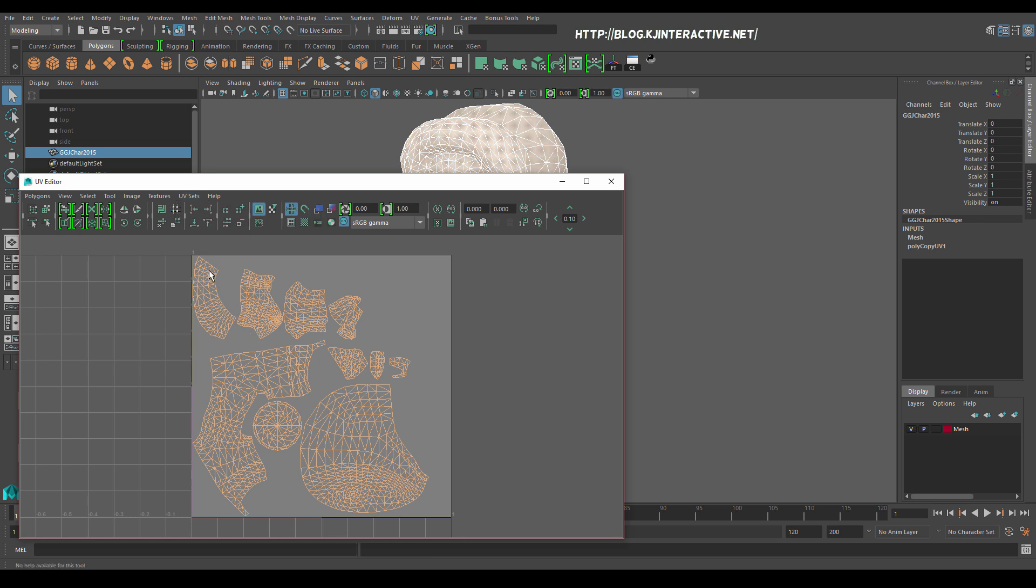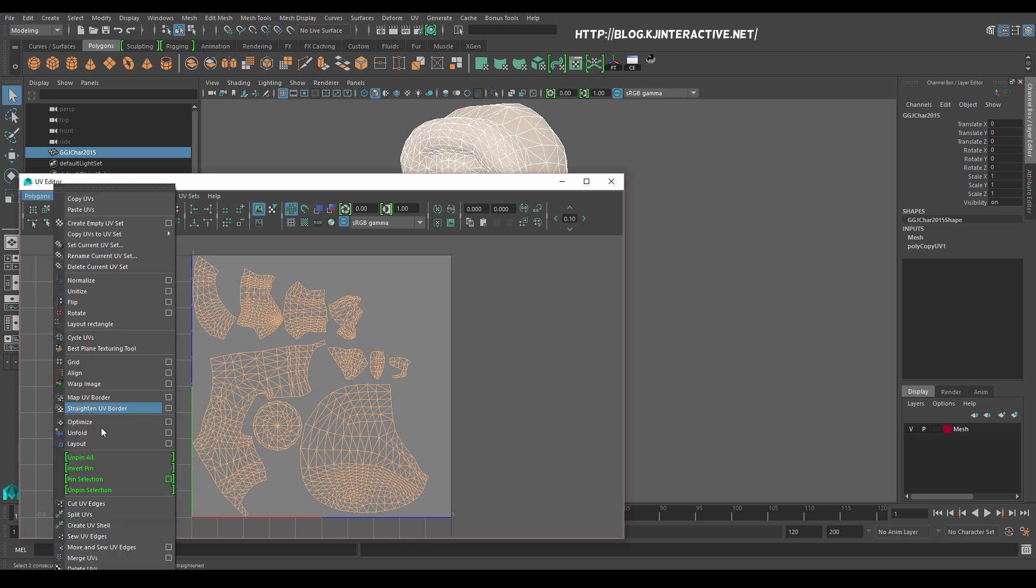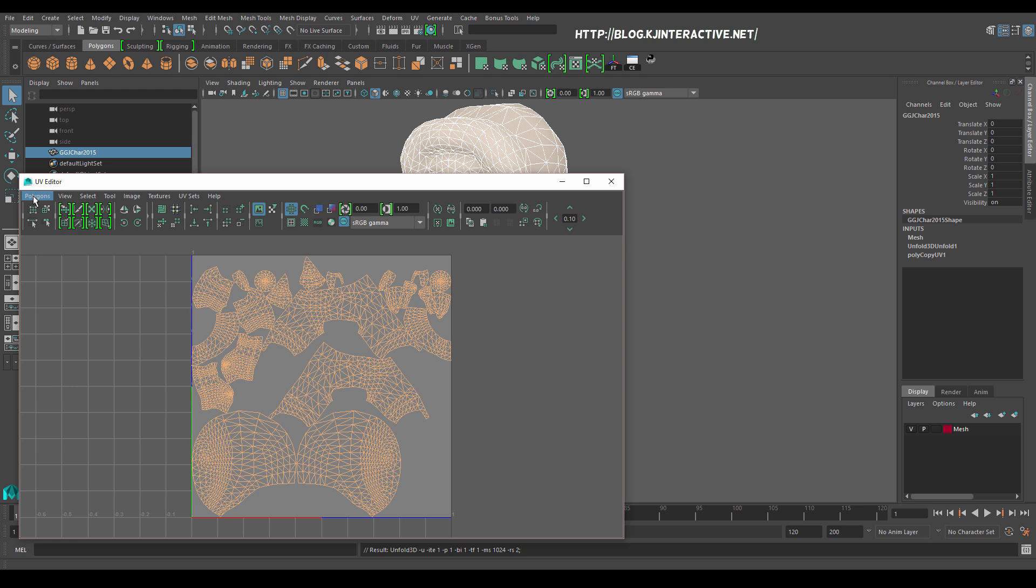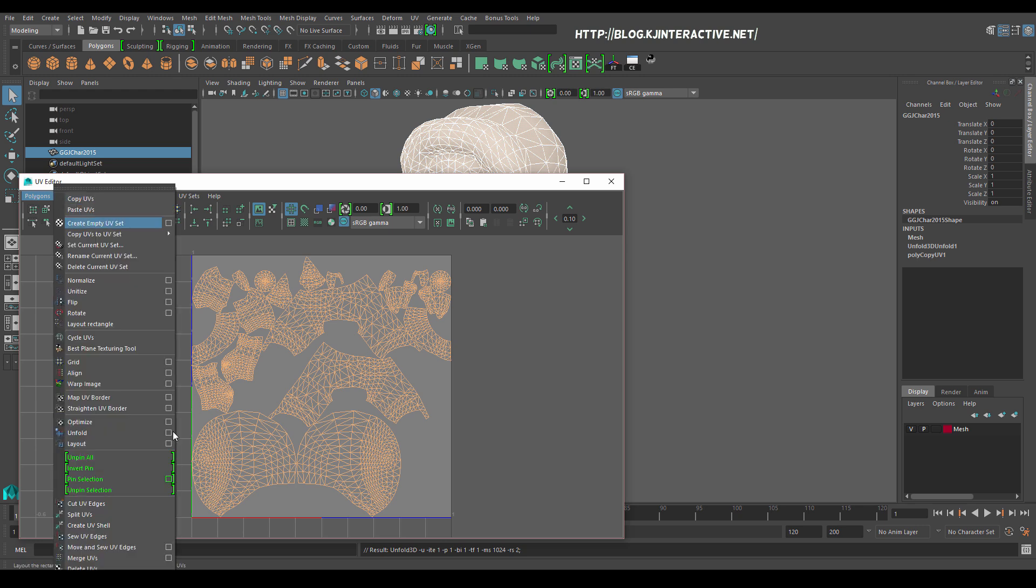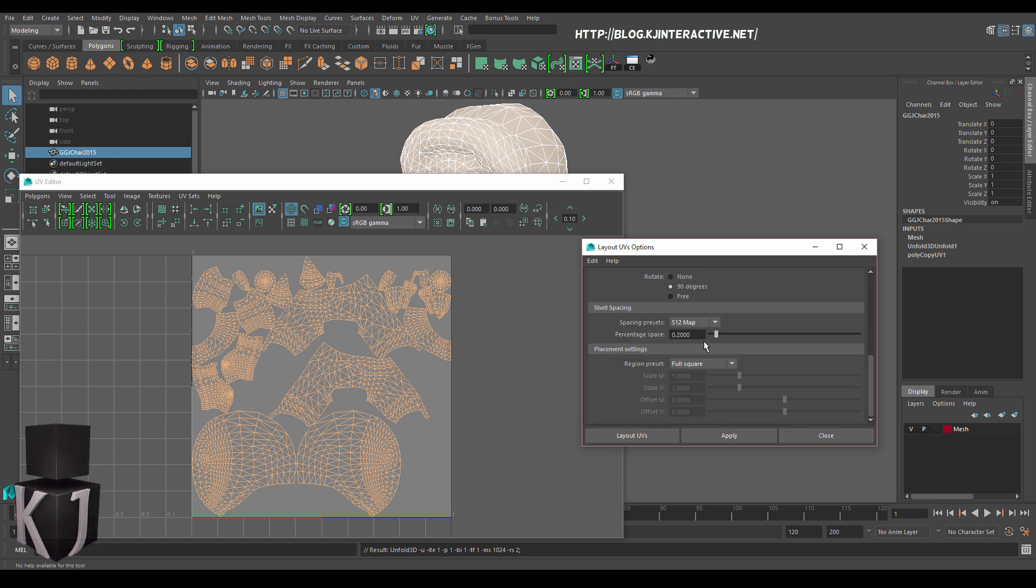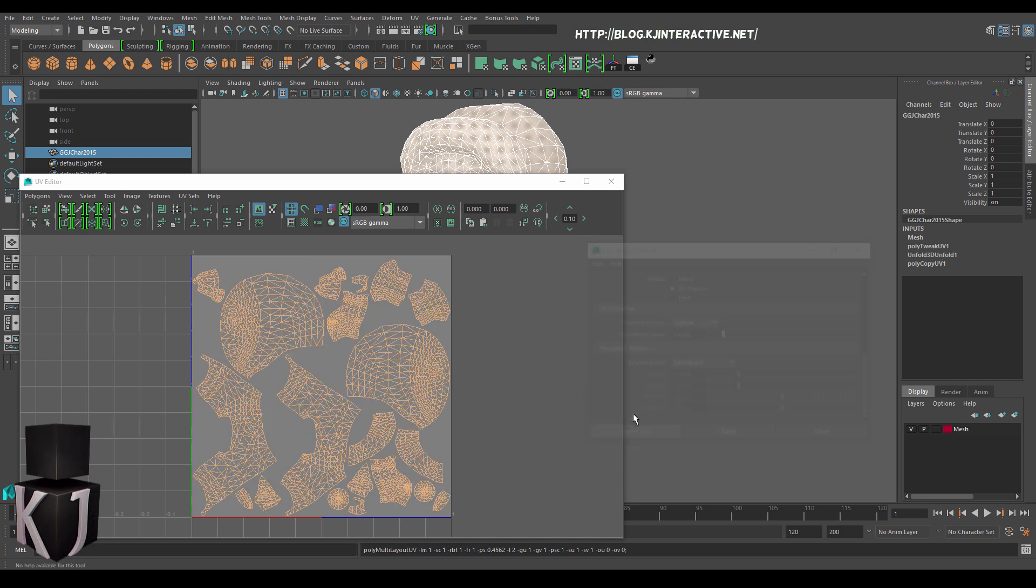And Maya has automatically selected the polygons for me. So I will go to unfold. Default will be fine. It'll work a little bit. And once that's done we'll go to layout. You can do something like prescale to the object and percentage base. Something like that. And we'll lay out the UVs. That looks good enough. So let's go and export it.